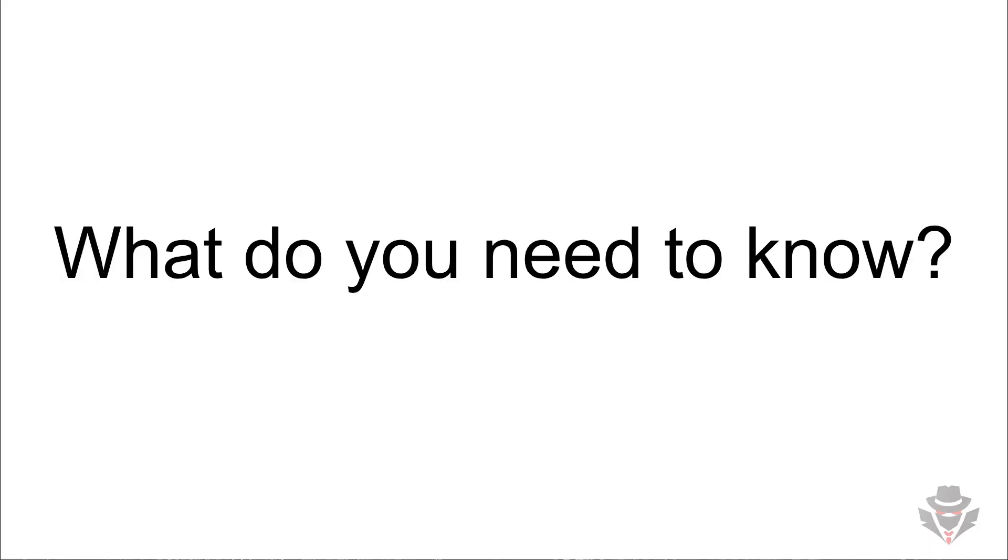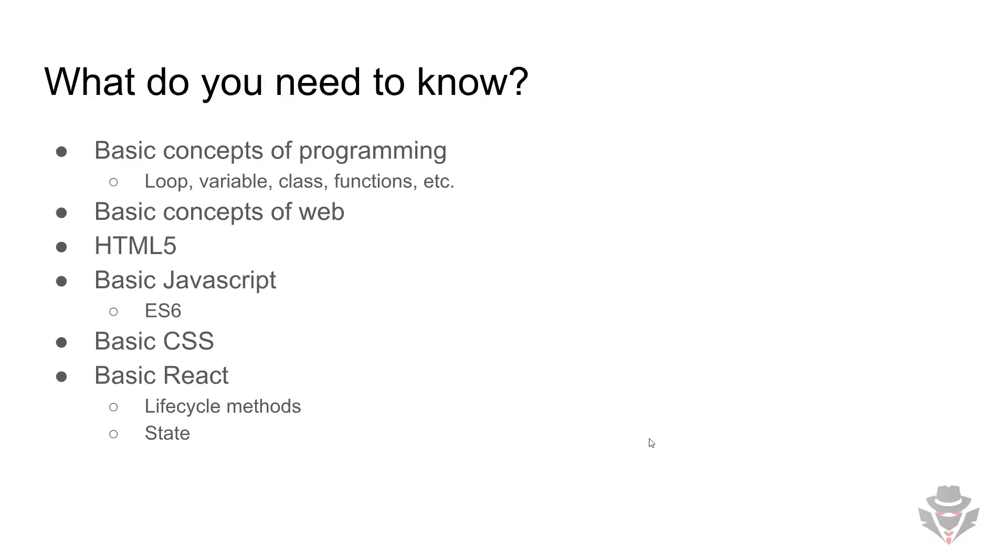What do you need to know? We are going to take this course together, so it's a good idea to know what you need beforehand. Basically, you need to be familiar with programming. I expect you to know basic concepts of programming like loops, variables, classes, functions, etc.